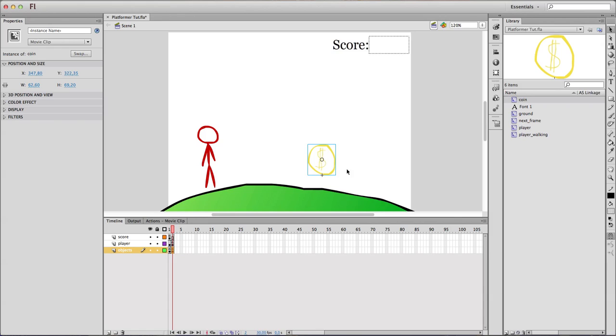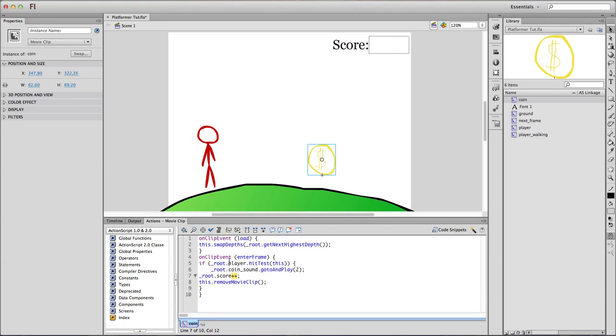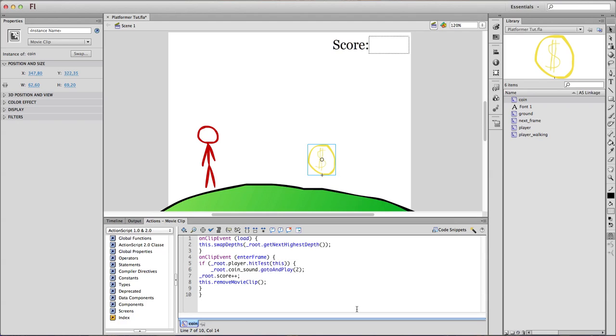You can make different types of coins or whatever you want your score to be, and you can make them add even more score. For example, you can make them add 5 or 10 or whatever. You can even make them be penalty scores and subtract 4, for example. But I'll just leave it for the moment being.